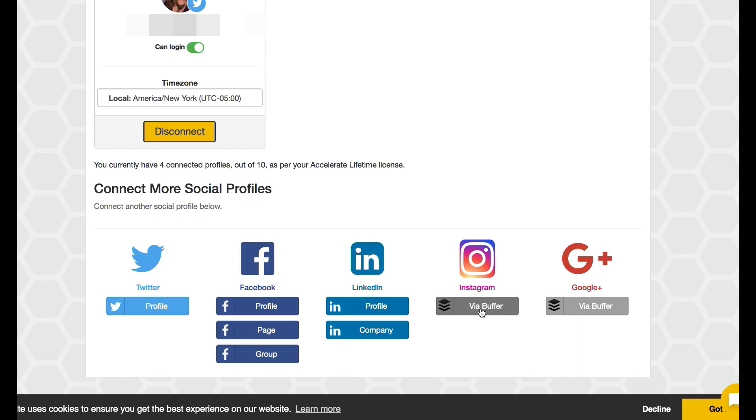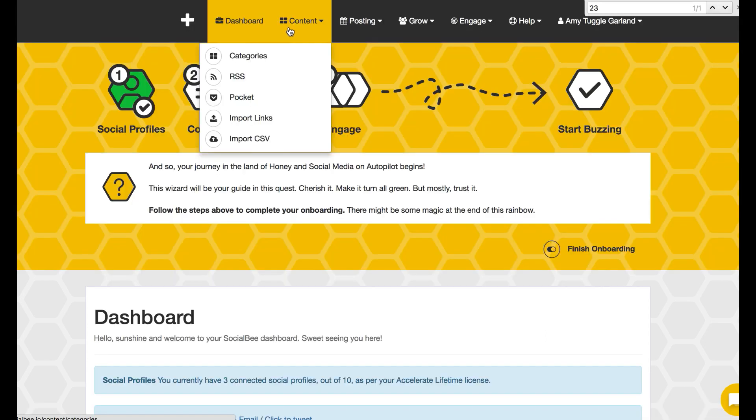Once they are linked, we can move towards connecting your Instagram or Google if you have a Buffer account or create a Buffer account so you can connect them. Then go up to your categories.